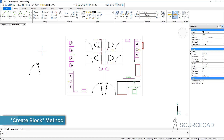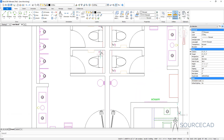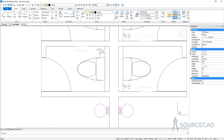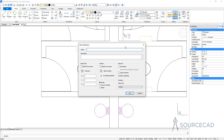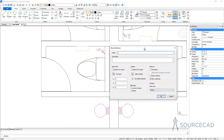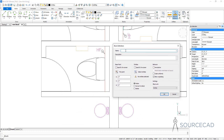Now let's see how we can make blocks using the traditional method. For that, I'm going to use one of the toilet symbols that we have here. To make the block, we need to go to the Create Block option on the Blocks panel on the Form tab. I'll go to Create Block and now we have the Block Definition window. We need to start with the name.